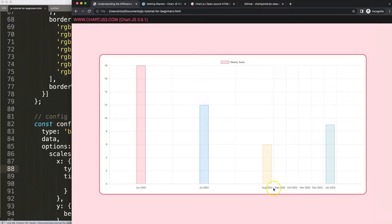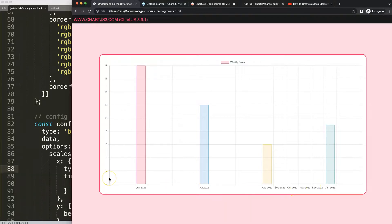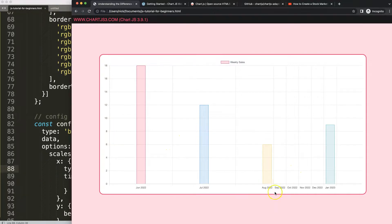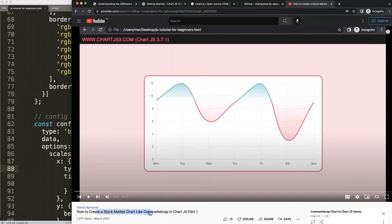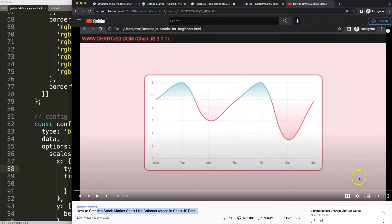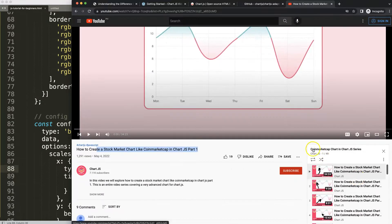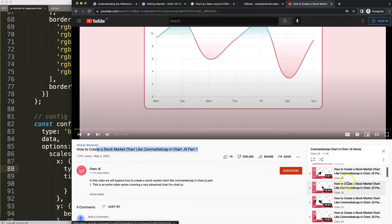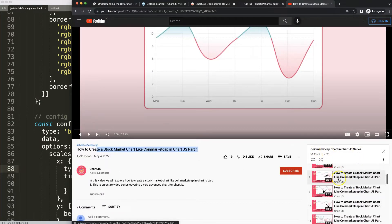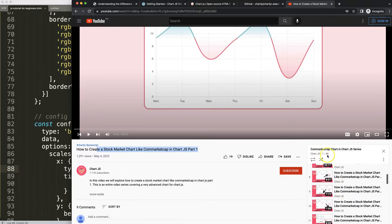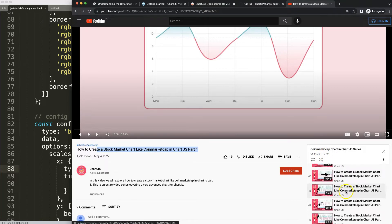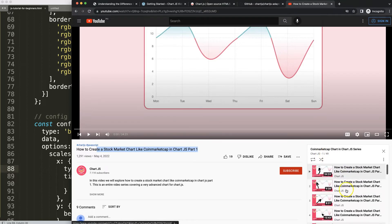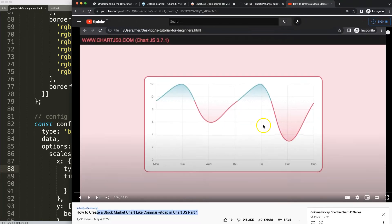So if you enjoyed this video or maybe you want to do some real advanced items with a stock chart, in that case I'm going to recommend you this specific series here: how to create a stock market chart like the coin market cap in Chart.js. This is part one but there's a whole series in here covering over 49 videos in total and it's very very advanced.